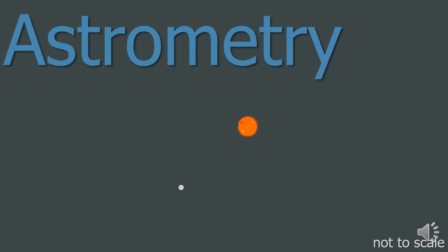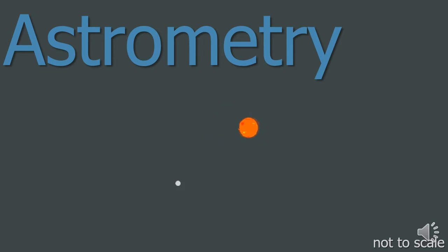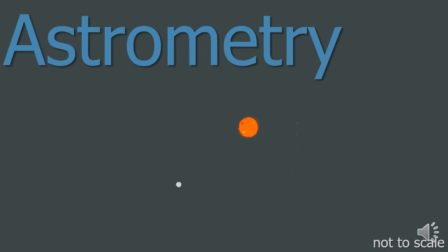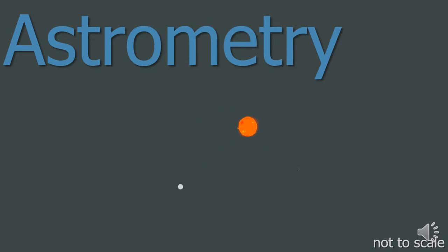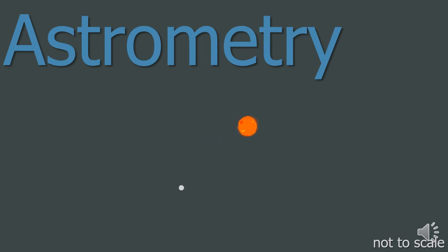Remember that the exoplanet will not orbit the star. Both the exoplanet and star will orbit around the centre of mass of the whole system. Usually as the star is so much heavier than the planet, the centre of mass is in fact inside the star, so the apparent wobble is very small. In the animation I've made it much larger than it really is.